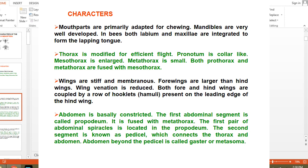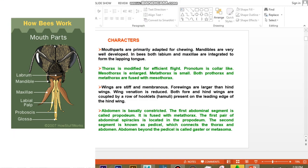Here are some important characters of Order Hymenoptera. The mouthparts are primarily adapted for chewing; mandibles are very well developed, especially in bees. Both the labium and maxilla are integrated to form a lapping type of tongue, which helps in sucking nectar from flowers. This makes them very good pollinators, especially for cross-pollination crops.